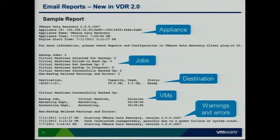Warnings and errors appear toward the bottom of the report. If you're having issues, you'll see information there. In my example, I had a power failure in my lab during these screenshots — a storm rolled through — and it reported 'task terminated, possibly due to power failure or system crash,' giving you a hint as to what's going on.